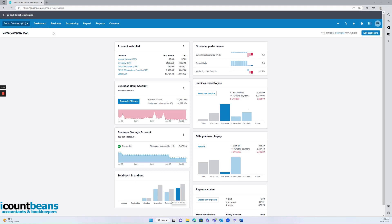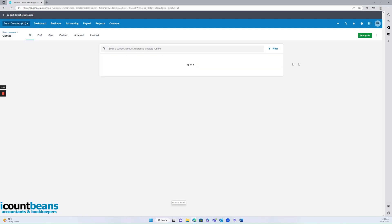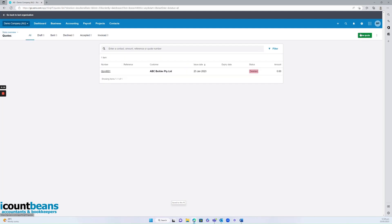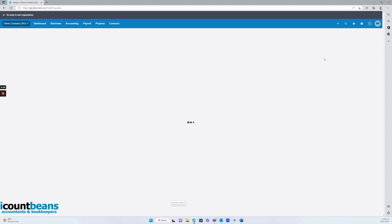We can either go up to the business tab at the top here and click into quotes, and then we can click on new quote to the right hand corner. Otherwise, we can go to our create new shortcut and we can click on quote from here.